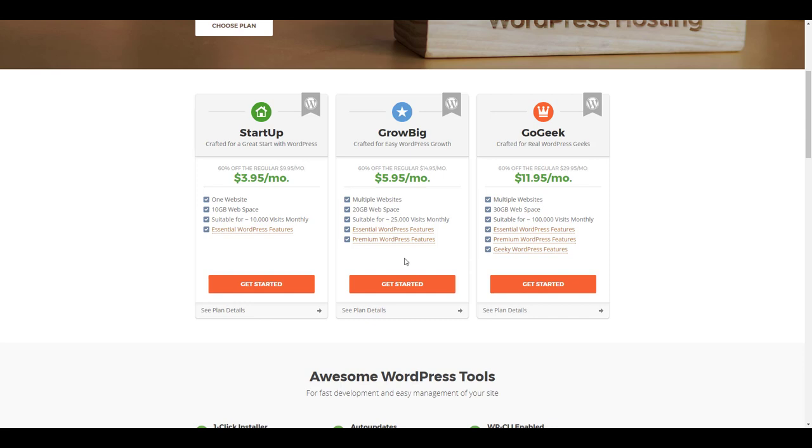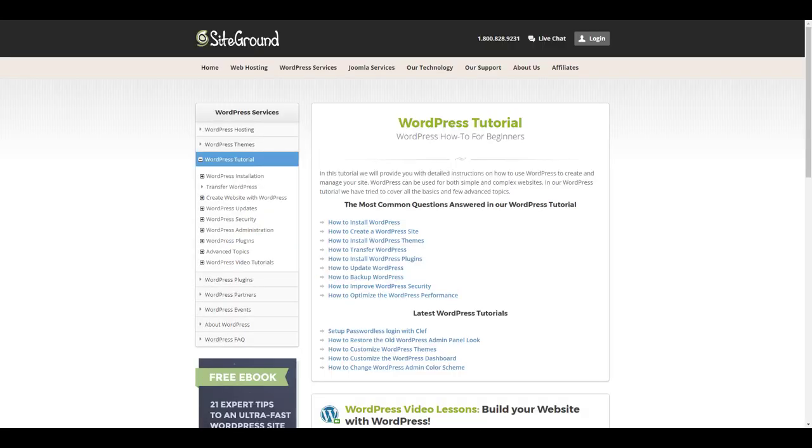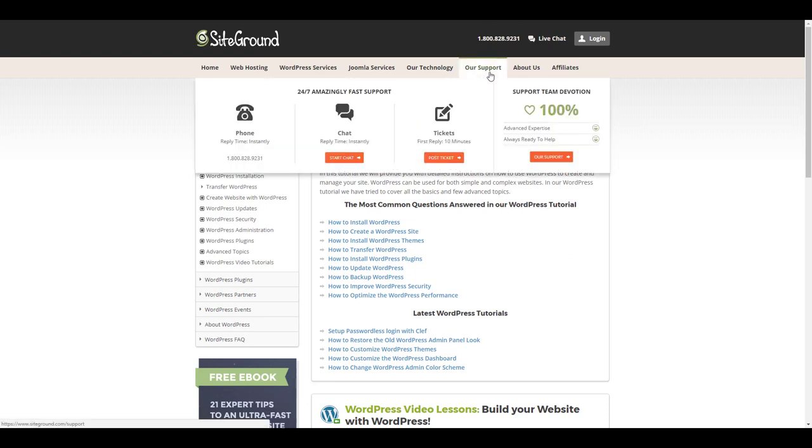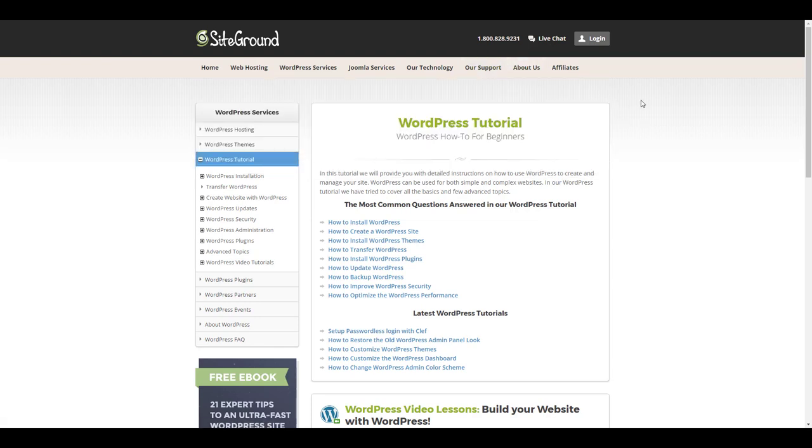Some other things about SiteGround that I really like is they have a whole tutorial section on their website. That's under support and if we click on WordPress you can get to this WordPress tutorial site. You can see they've got all kinds of information about how to install a site, how to create customized sites, install themes, how to move your WordPress site from somewhere else to SiteGround, how to upgrade your plugins.